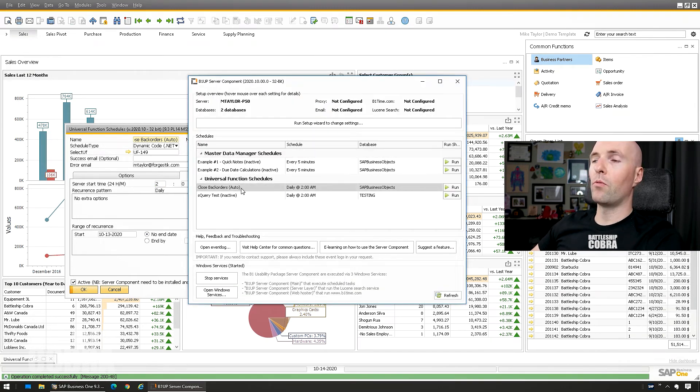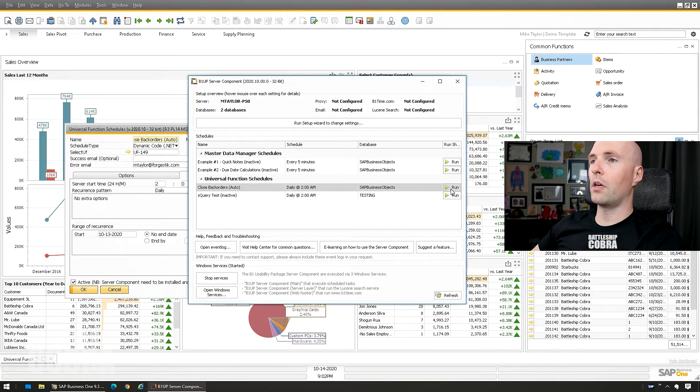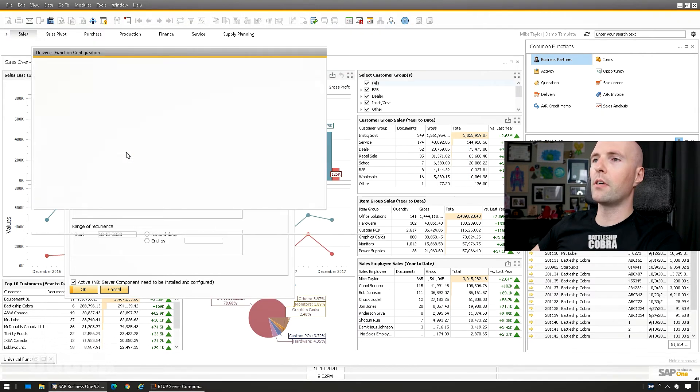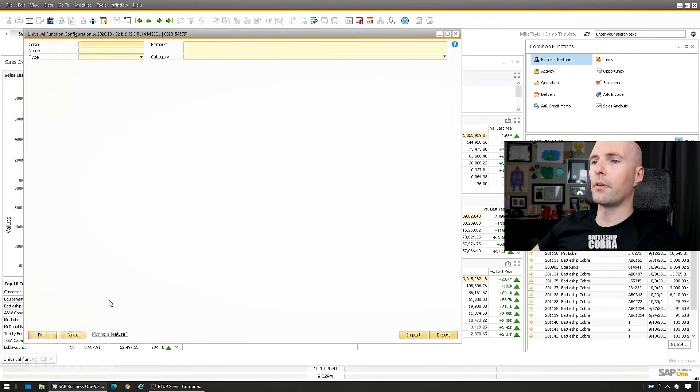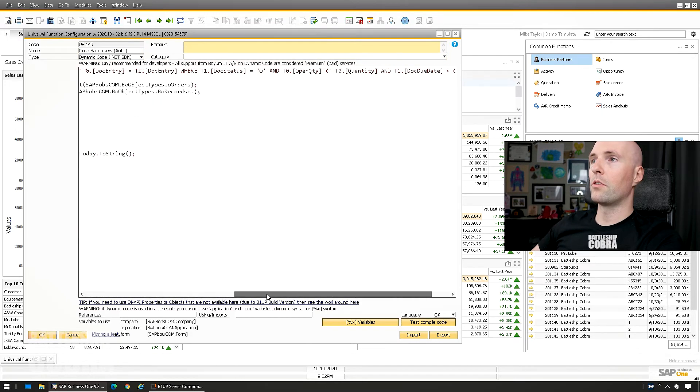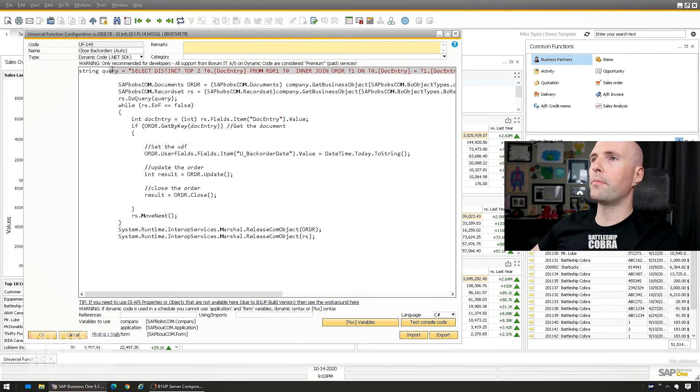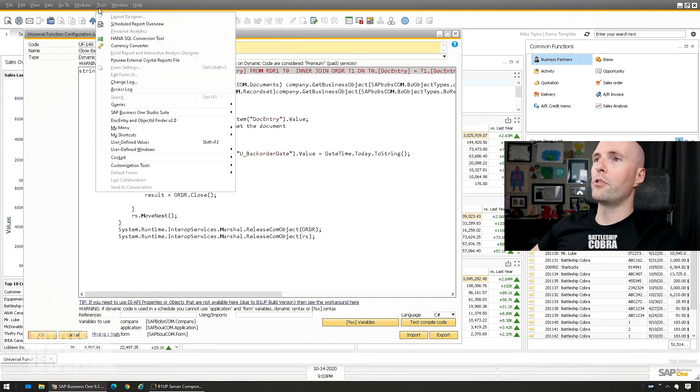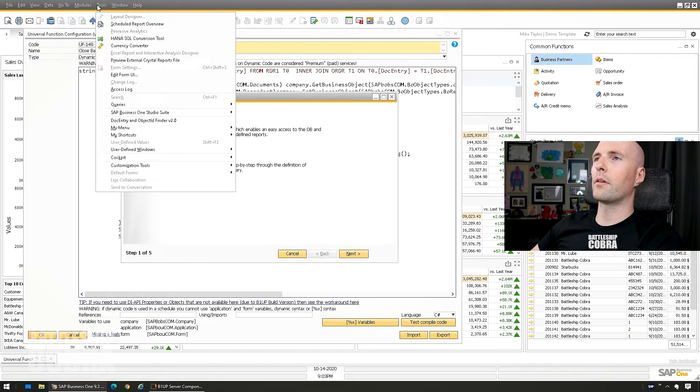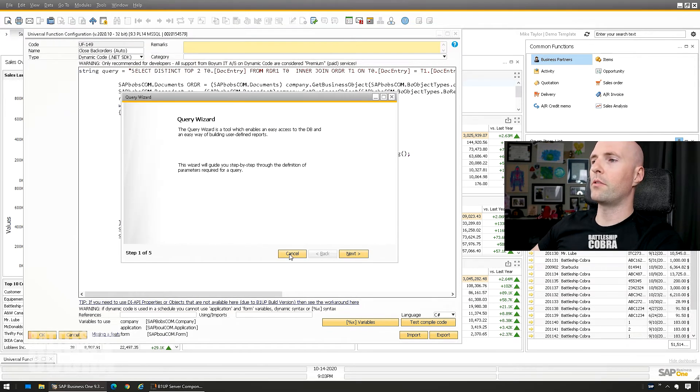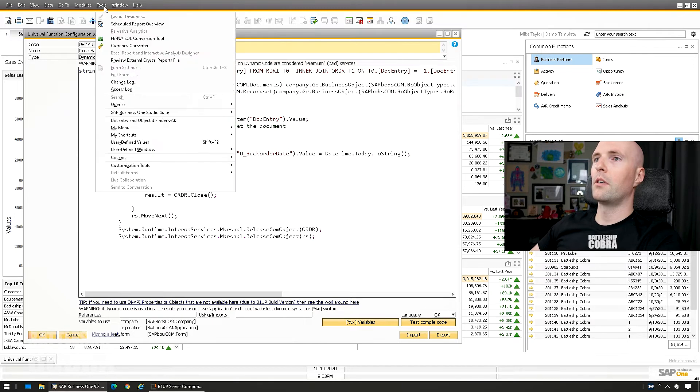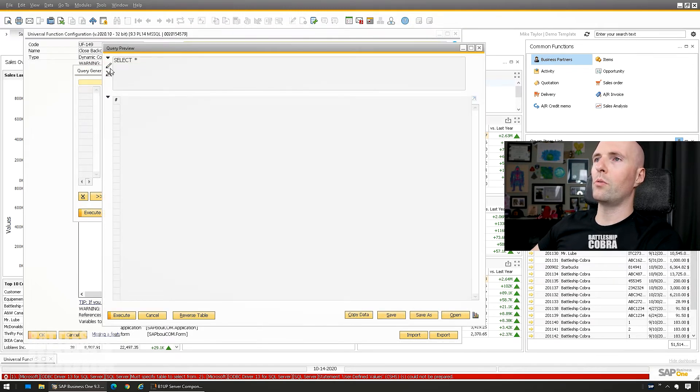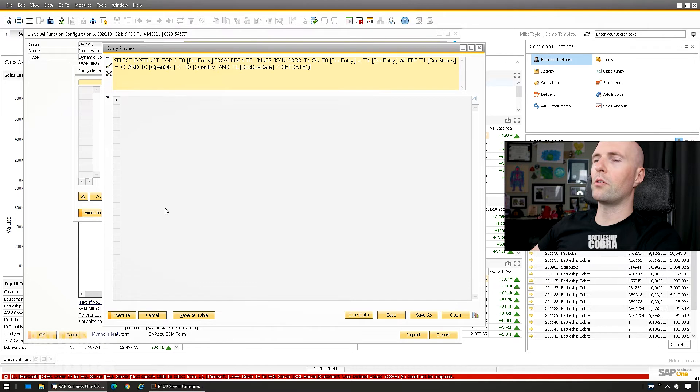Refresh and then I'm going to run it and it's going to close a couple of back orders. So let's take the top, top two that's going to close another top two. Tools, Queries, Query Manager, Execute.